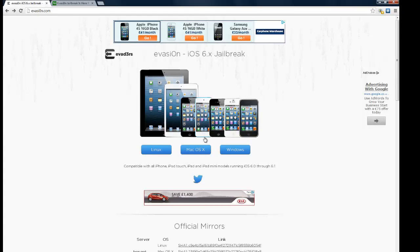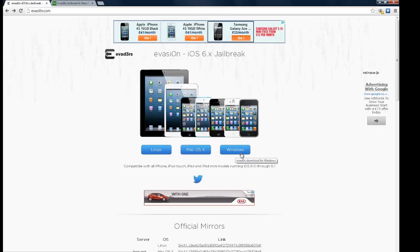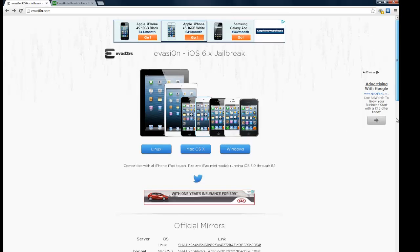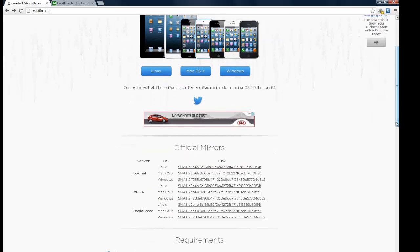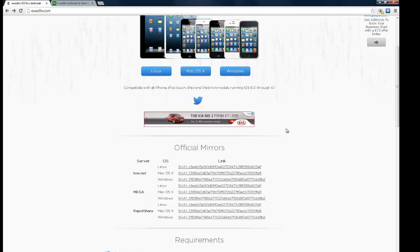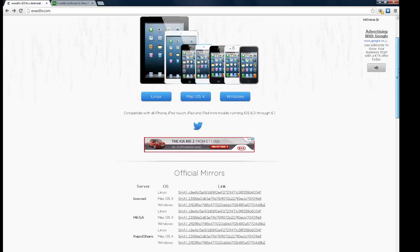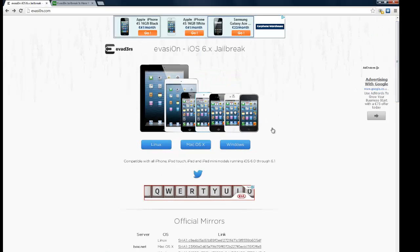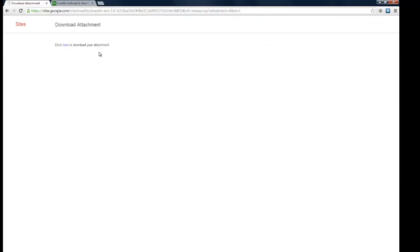and you want to click one of these windows. Right now it's overloaded with servers, so you might want to click one of the mirror links if it doesn't work through this way. Click on Windows, and then you want to click here and download your attachment.